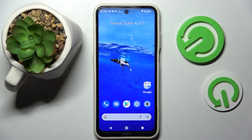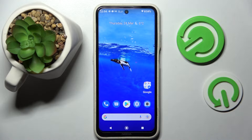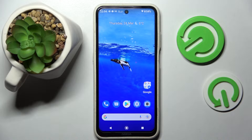Hi! In front of me is the Nokia X20, and today I would like to show you how you can turn on or off app notifications on this smartphone.